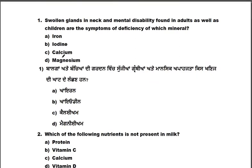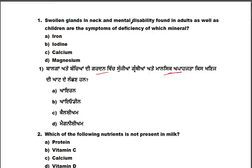Options: iron, iodine, calcium, magnesium. You know that calcium is in blood, and iron is in blood. But what is the mineral responsible for swollen glands in the neck and mental disability? The answer is iodine. The mineral responsible is iodine.